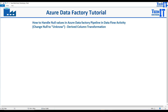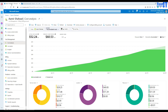We'll be using a scenario where we have some null values and we would like to change them to 'unknown', 'not applicable', or maybe even blank space. We'll be using the derived column transformation in this case, and you will also get familiar with derived column transformation — how to use it. We'll be having multiple scenarios later on for derived column as well.